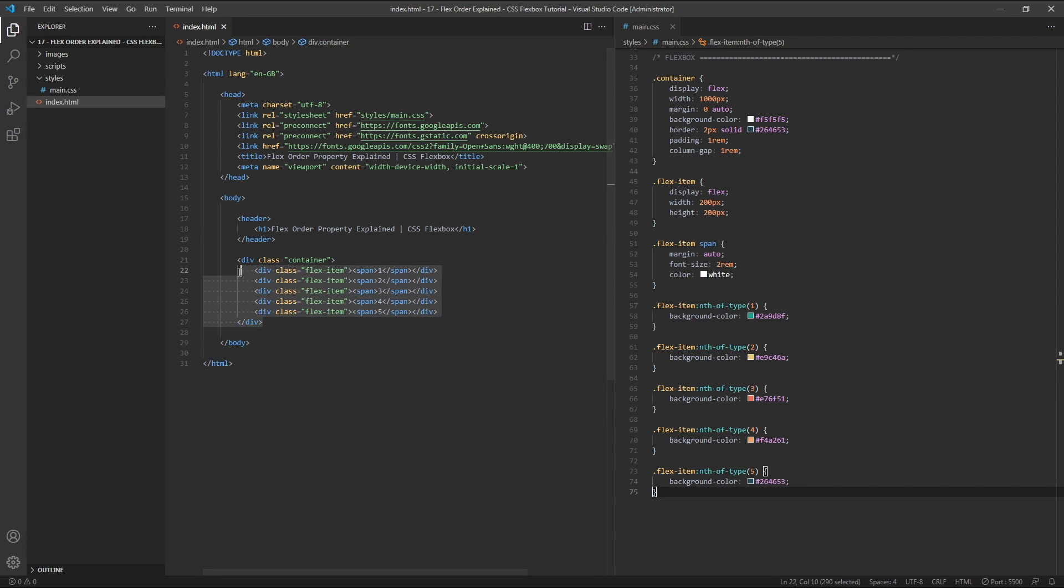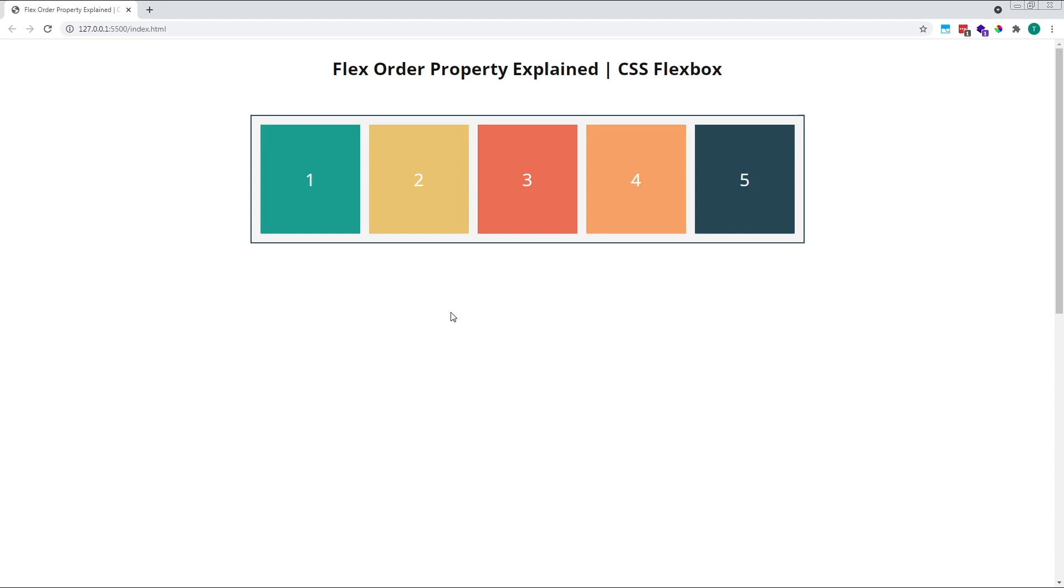As we can see here in the HTML, our flex items are structured in numerical order from one to five. In the browser, they are displayed in this same default order. If we apply a positive order value to one of our child flex items, for example to flex item number one, it will be positioned after any elements with a default value of zero.